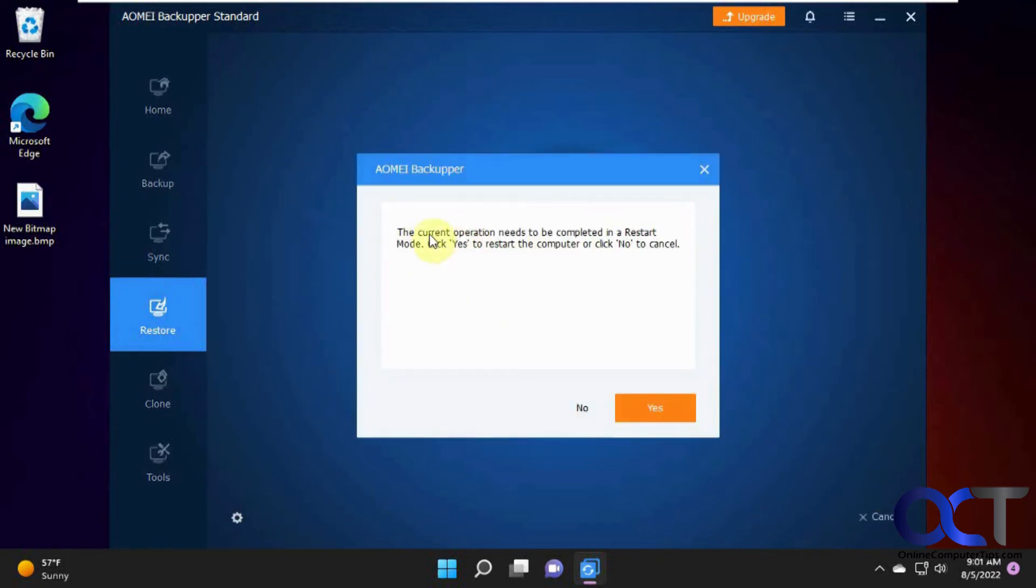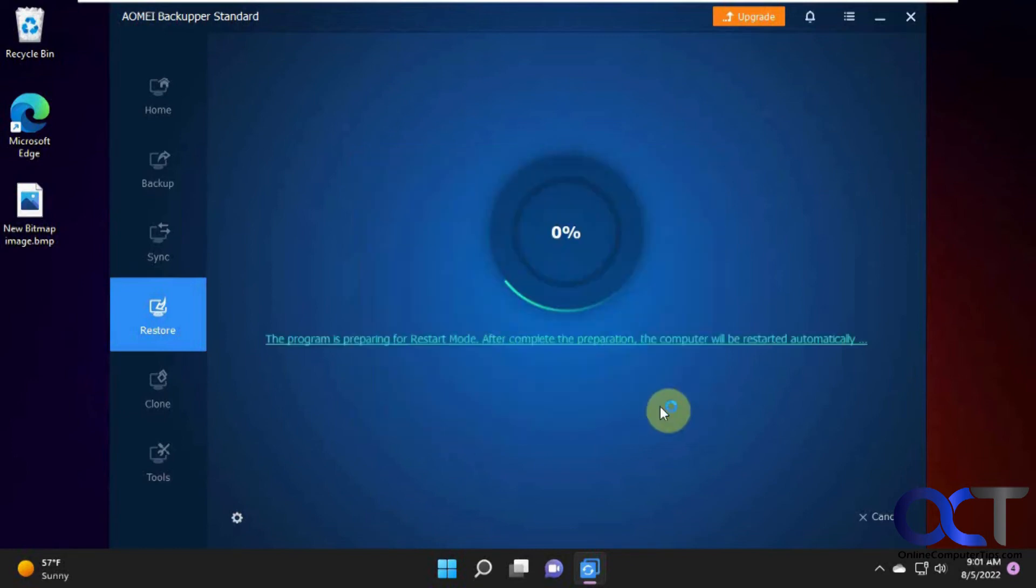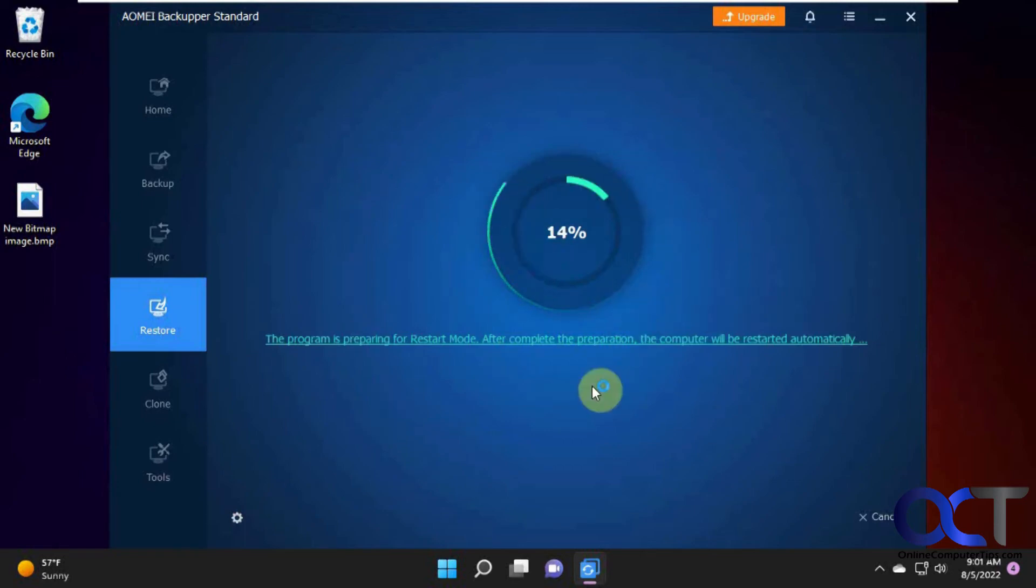So it says current operation needs to be completed in a restart mode, which means obviously you can't restore your system Windows drive over your Windows drive while you're using it in Windows. So you got to click yes to this. And so now it's going to go through this here little process. And then once this is done, it'll reboot the computer and then start the restoration process. So we'll be fast forwarding or pausing this as well.